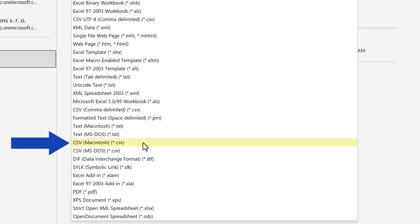Another useful type is CSV Macintosh. This one saves a workbook as a text file with comma separated values, and this option is ideal if you need to use the file with the Macintosh operating system.